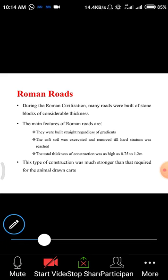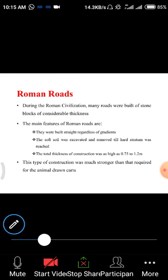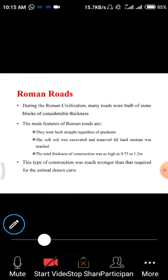Roman roads were built in straight alignment without using gradients. Gradient means normally maintained slopes along the road — to drain rainwater for a particular span. The total thickness of Roman road construction was 0.75 to 1.2 meters. Nowadays we use smaller thickness, but in olden days they used a huge amount of thickness because there were no binding materials.